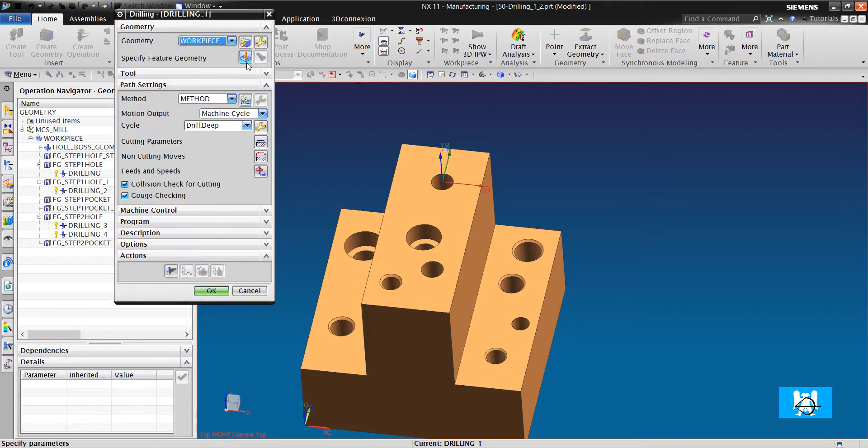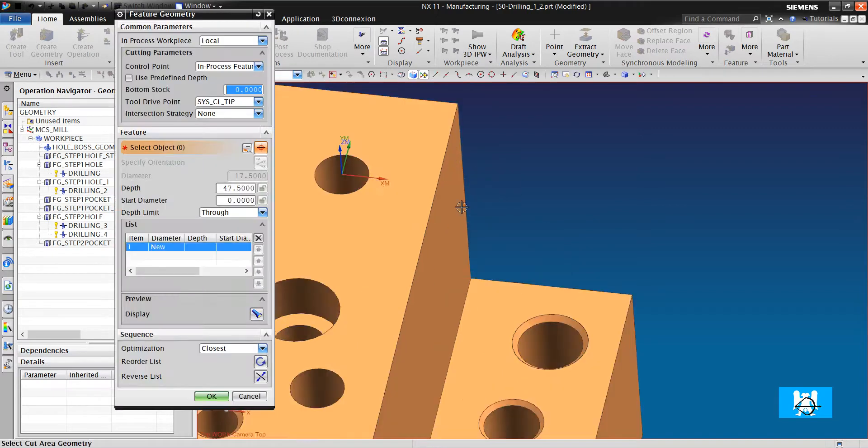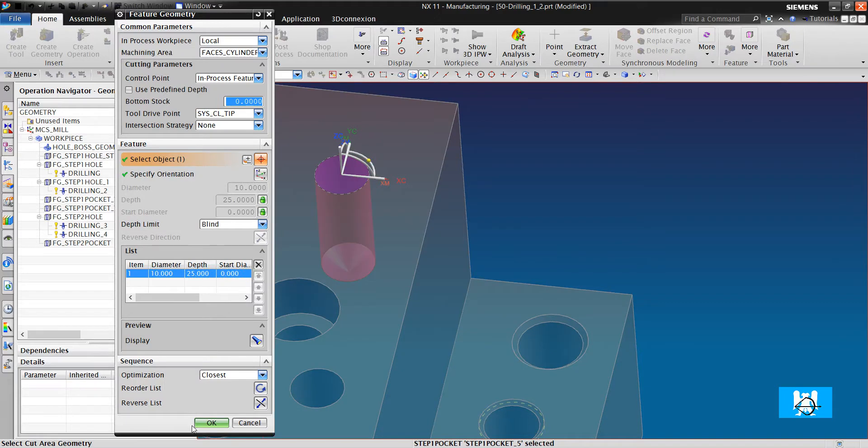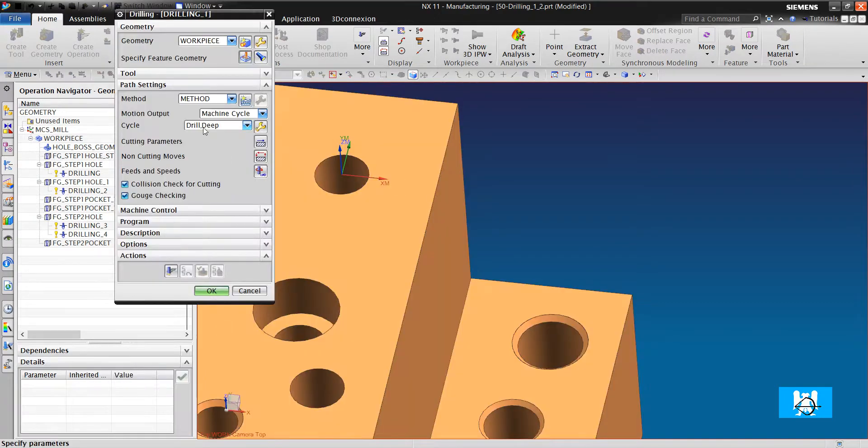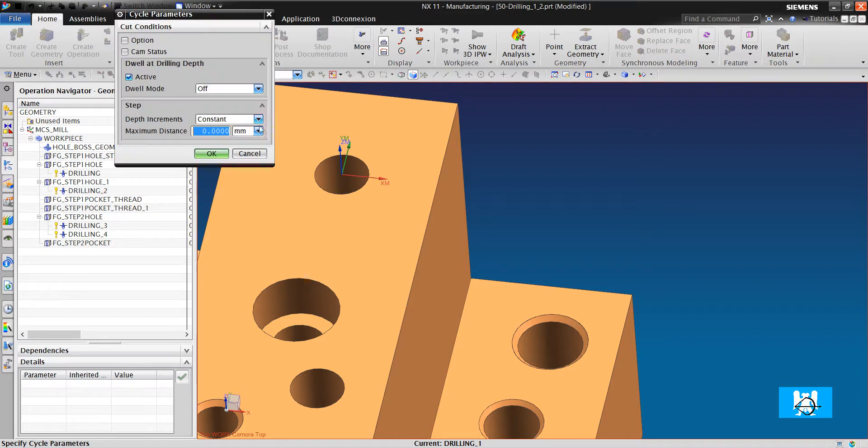First we choose the geometry. Click OK. And with edit cycle we define parameters.